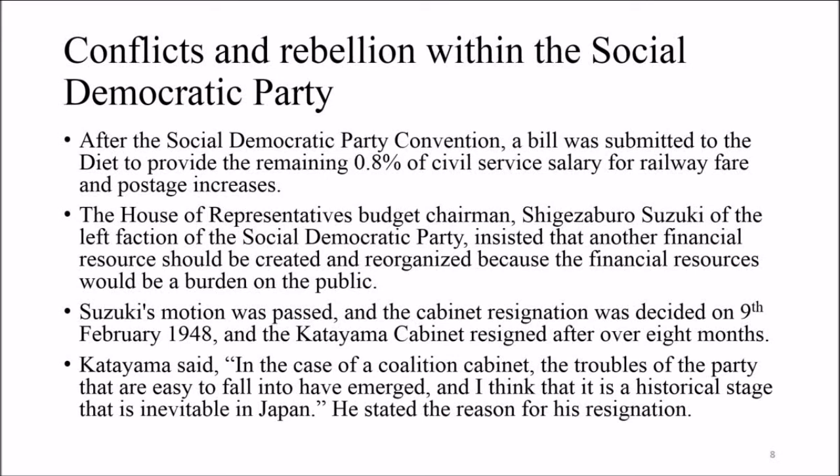Katayama stated: 'In the case of a coalition cabinet, the troubles of the party that are easy to fall into have emerged, and I think that it is a historical stage that is inevitable in Japan.' He thus stated the reason for his resignation.